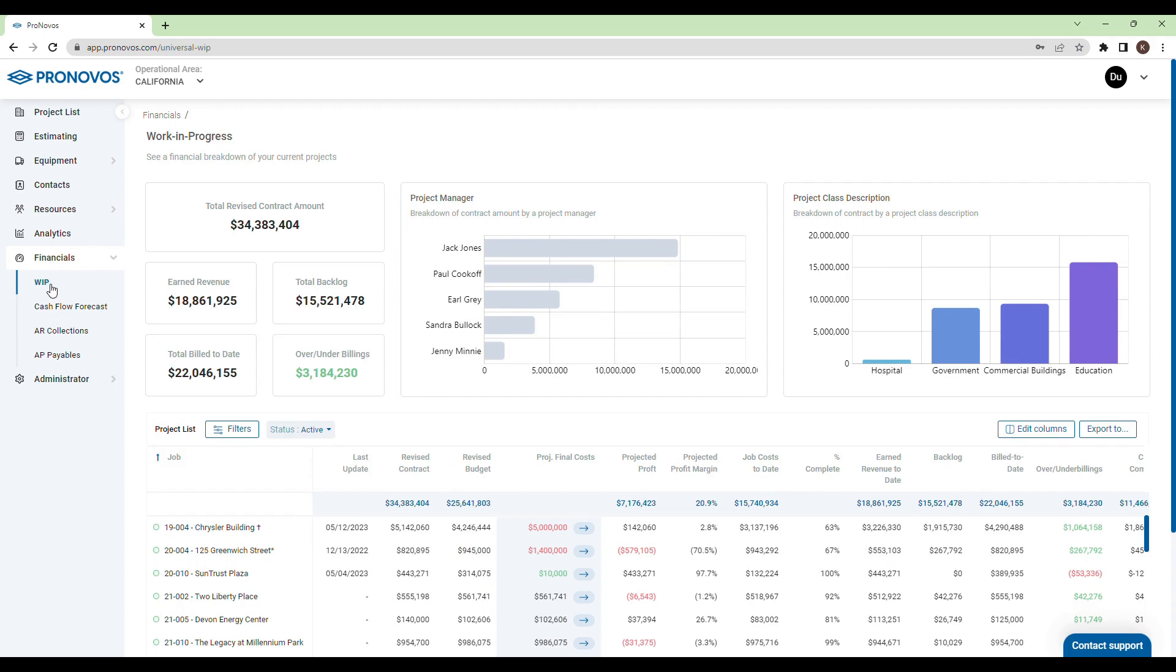It offers you a snapshot of vital metrics about your company including total revised contract amount, earned revenue, backlog, billed amount, and over or under billings.